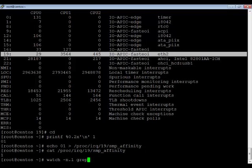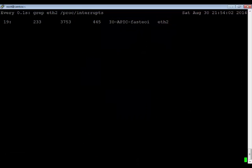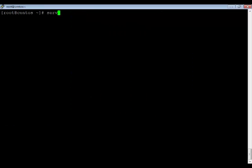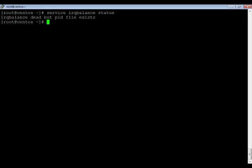After writing to the smp_affinity file, running a watch command on /proc/interrupts for eth2 shows that all interrupts are now being handled by CPU 0 only — not by CPU 1 or CPU 2. This demonstrates how you can bind an interrupt to a particular CPU, but again, it is not a good idea unless you have a strong reason to do so. Always rely on the IRQ balance service to automatically distribute your interrupts.